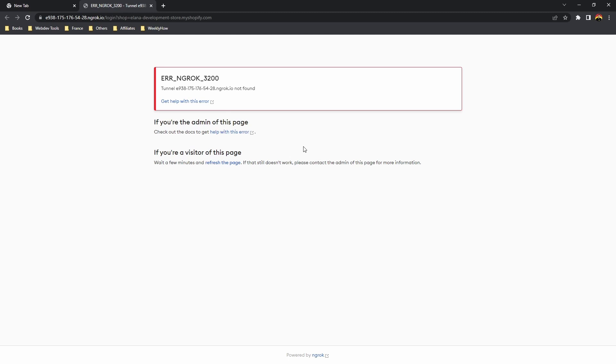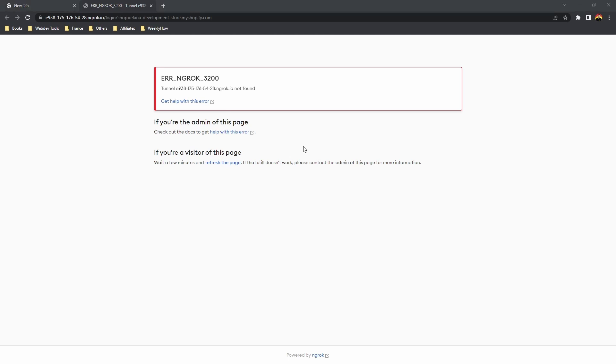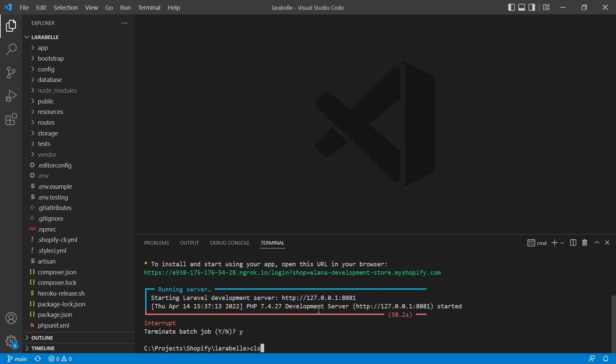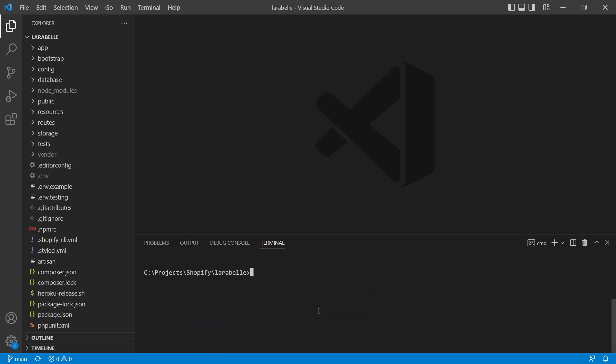So to fix that error, all you need to do is to stop the ngrok tunnel, or we unserve this for now. Ctrl C and then select Y, and then clear your terminal.